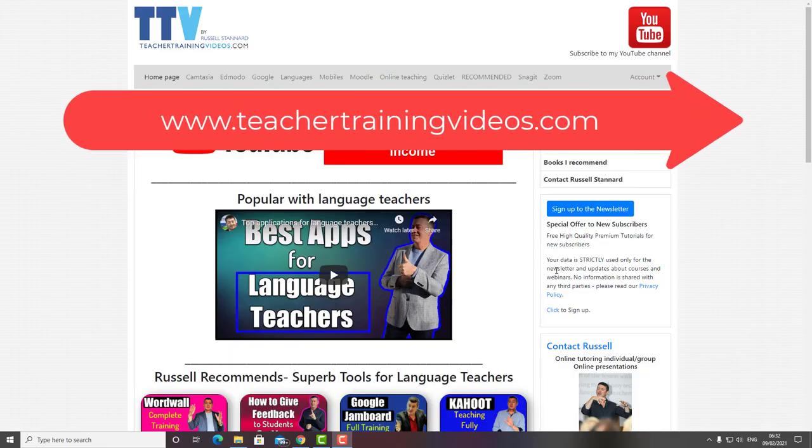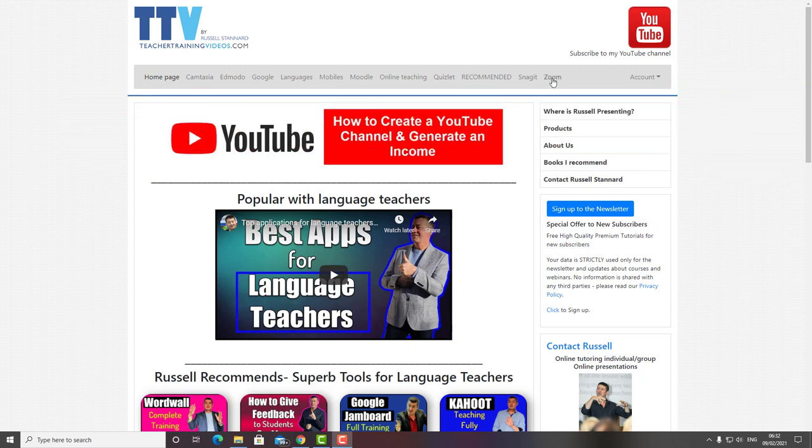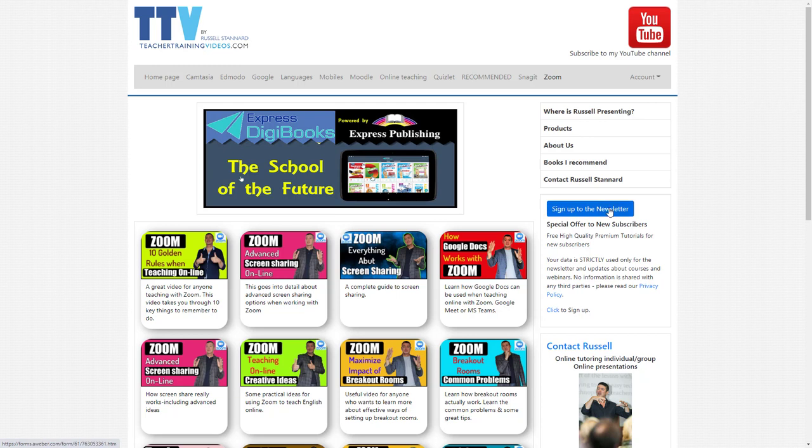I just want to quickly point out to you, if you like this video and you want more videos about Zoom, then come over to teachertrainingvideos.com. There's a great section on Zoom with loads of videos. If you want to keep up with my work, the best thing to do is to sign up to the newsletter. You get updated with all the blog posts I write, all the new videos I make, the online courses and the webinars.